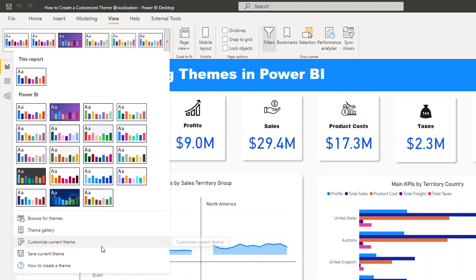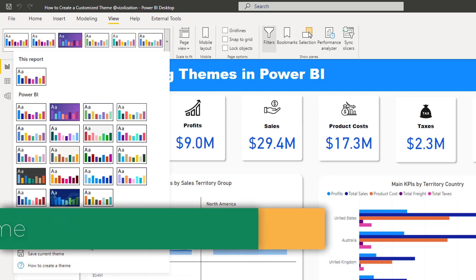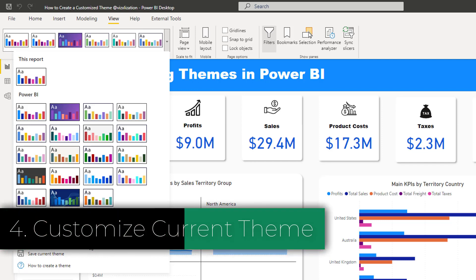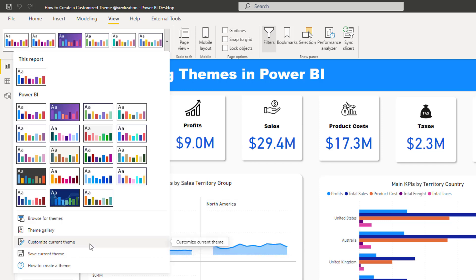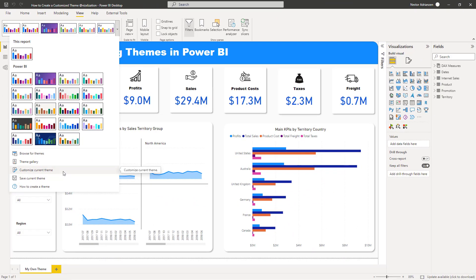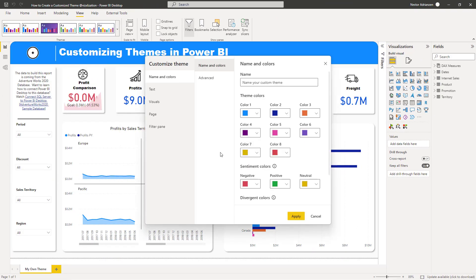Let's go back to the report. The other option — and this is the one we're going to be talking about today — is Customize Current Theme. This is very powerful because it gives you the ability to select any color based on your preferences. Hit this option and a window pops up with a few options to customize.